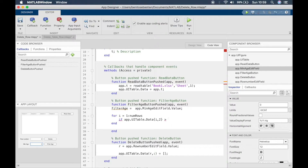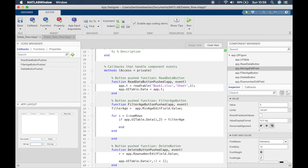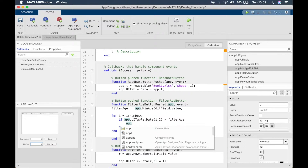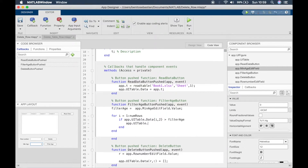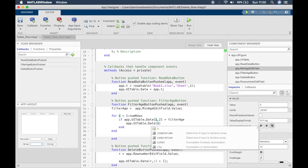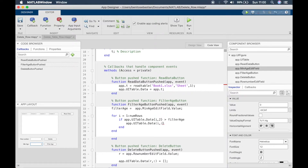If that value is greater than filter_age — for example 23 that we've entered into the edit field — then we want to remove that row. So: app.UITable.Data with curly brackets for row i and all columns should be equal to empty square brackets, and that means we'll remove that row. We use curly brackets because we want to delete a row, not just a cell.